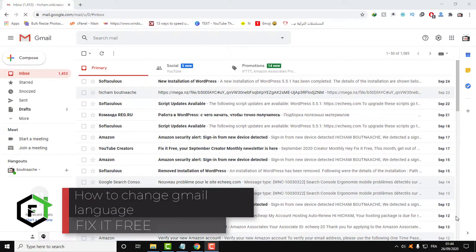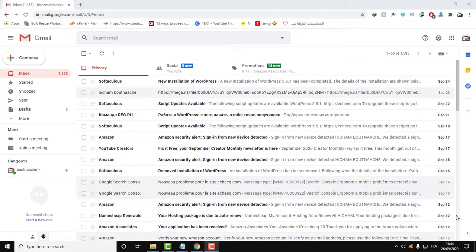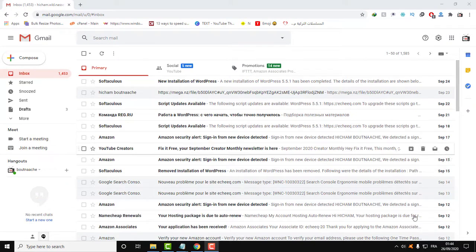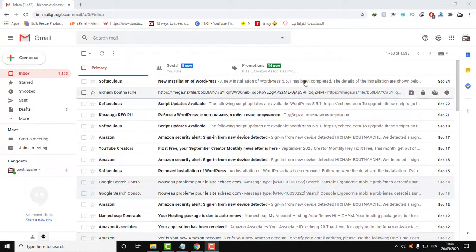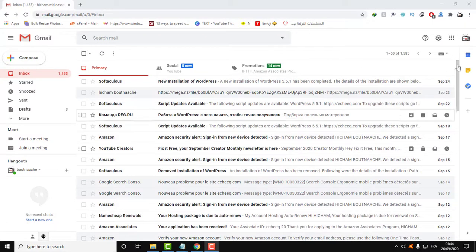Hi everyone, welcome to Fix It Free, welcome to this new video. In this video tutorial will be a quick tutorial about how to change the language of your Gmail account.